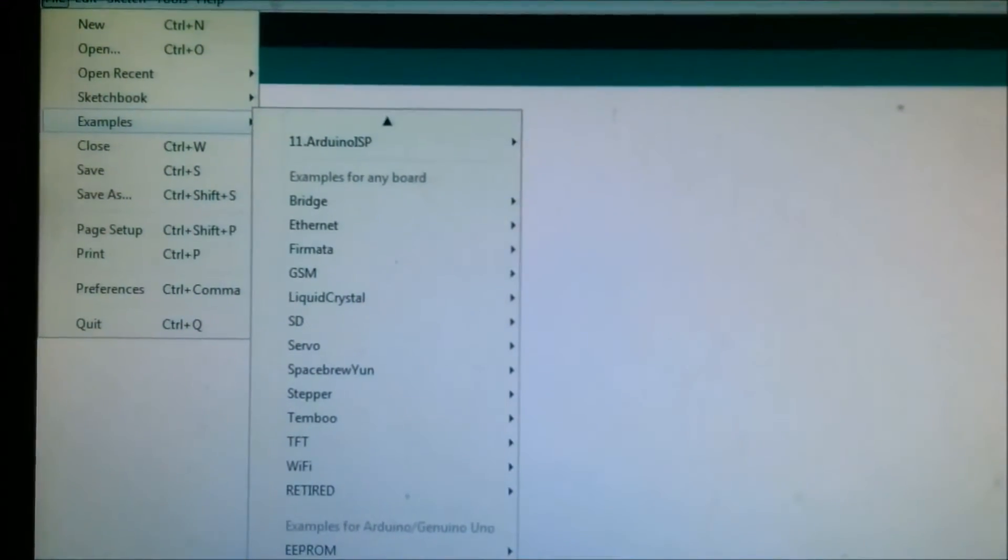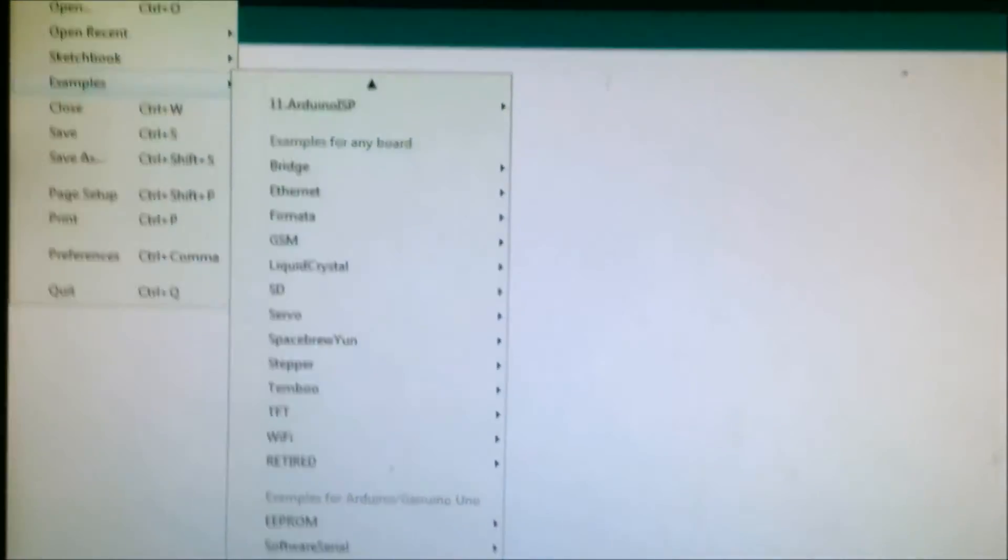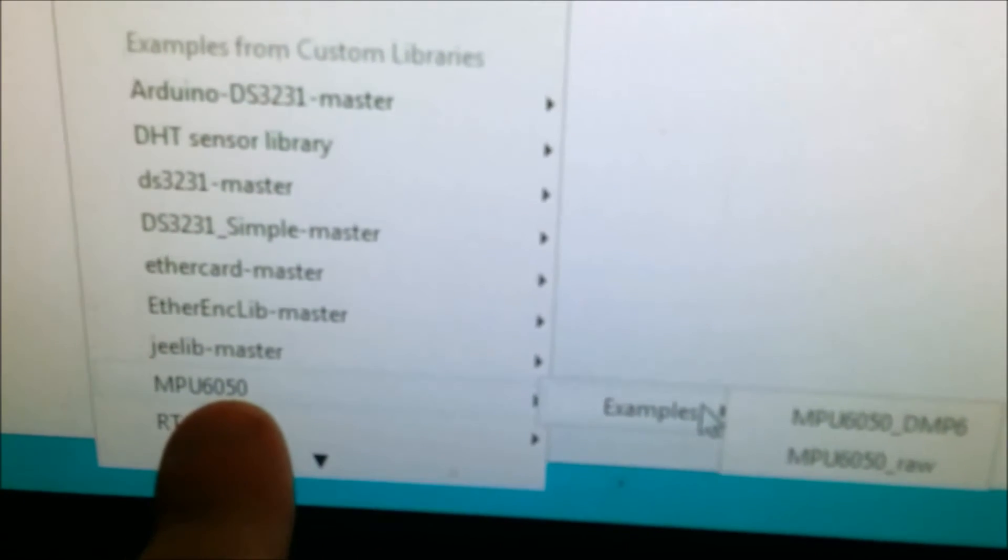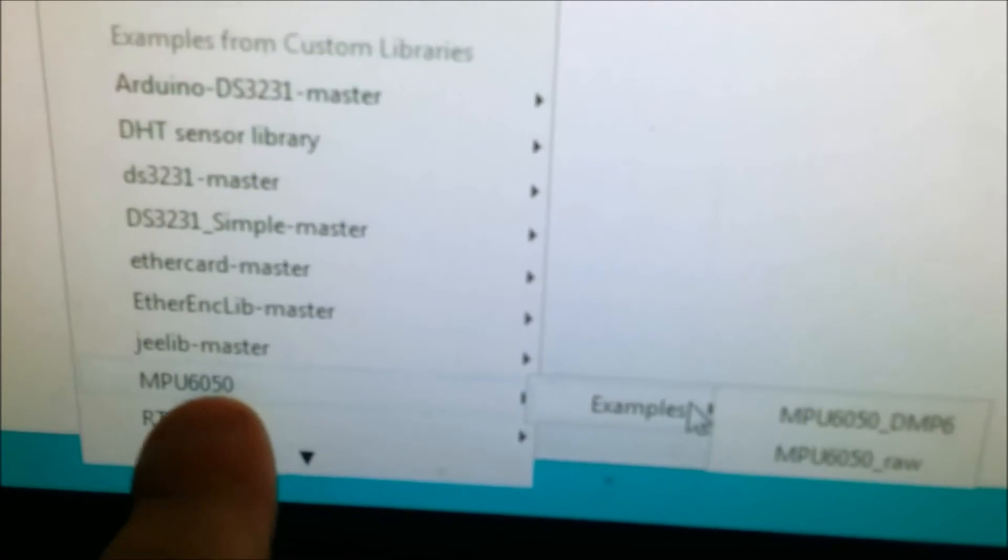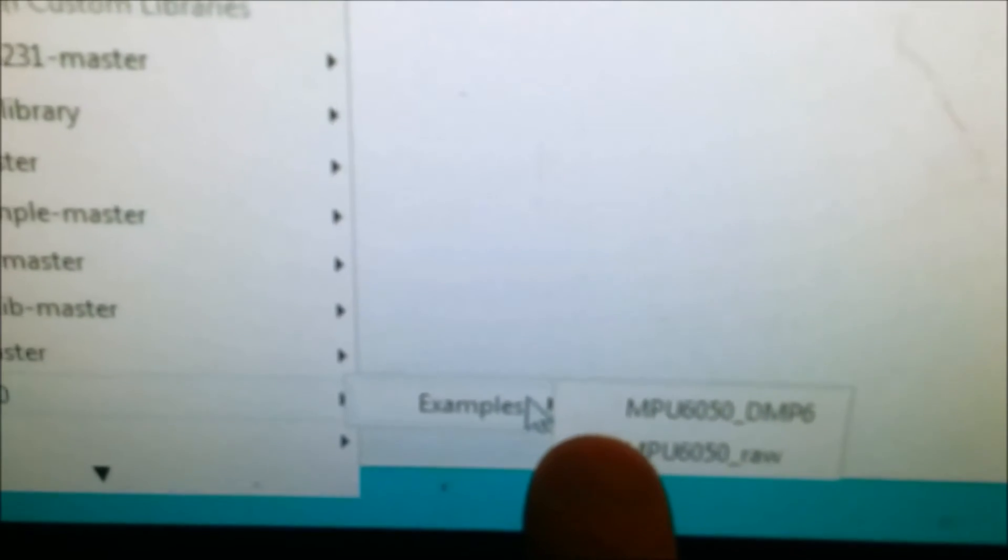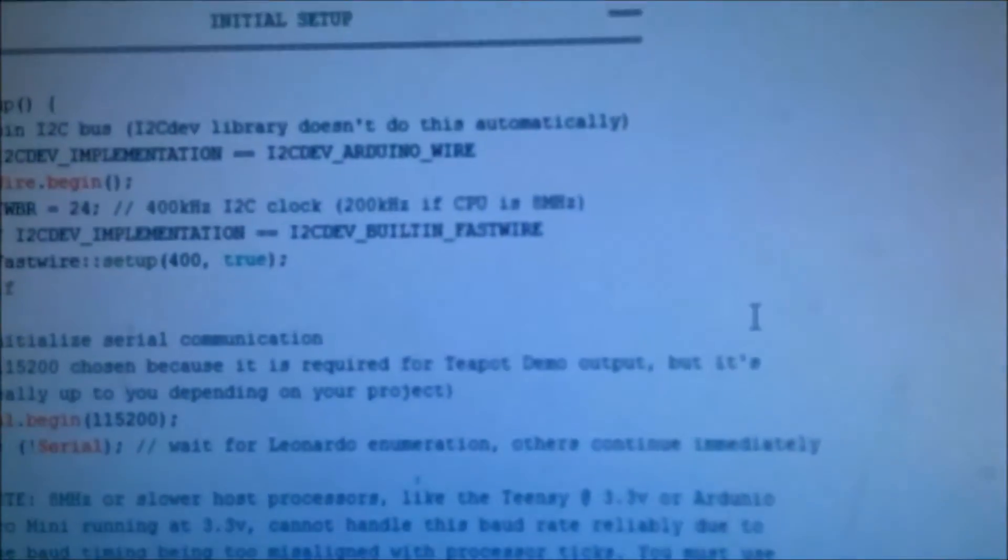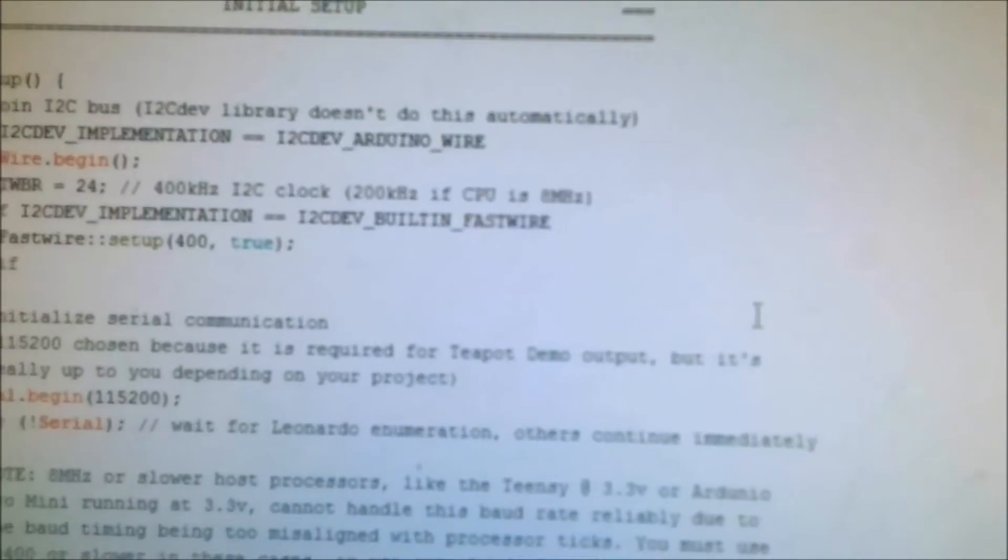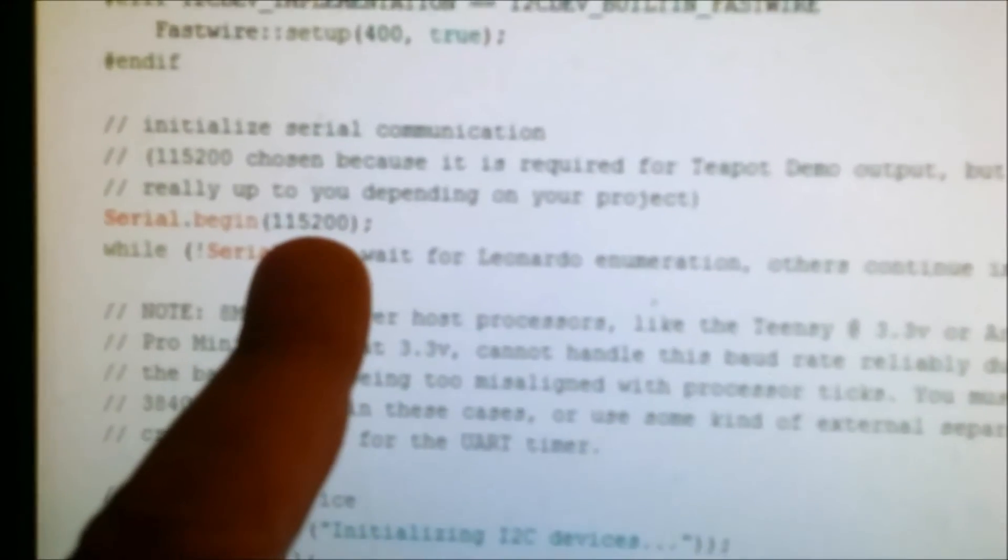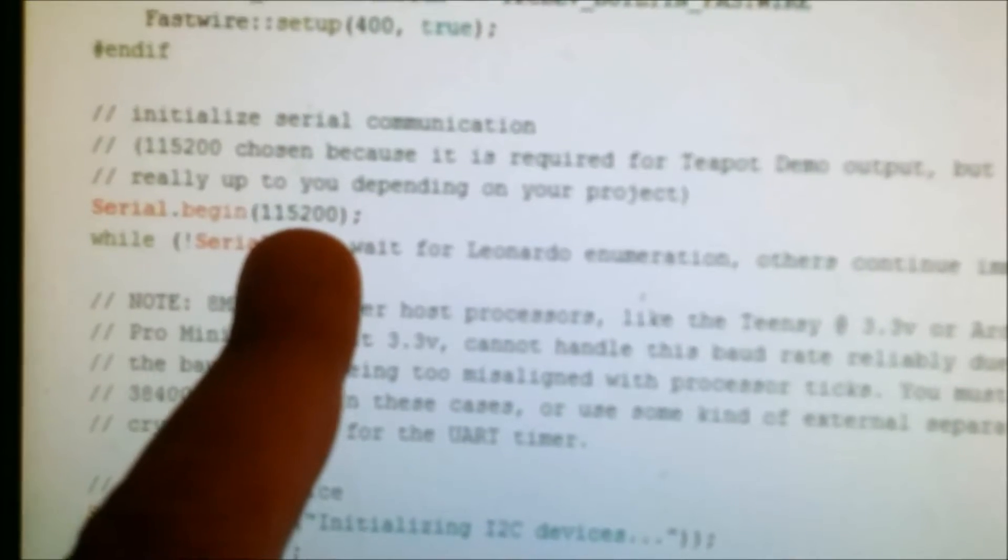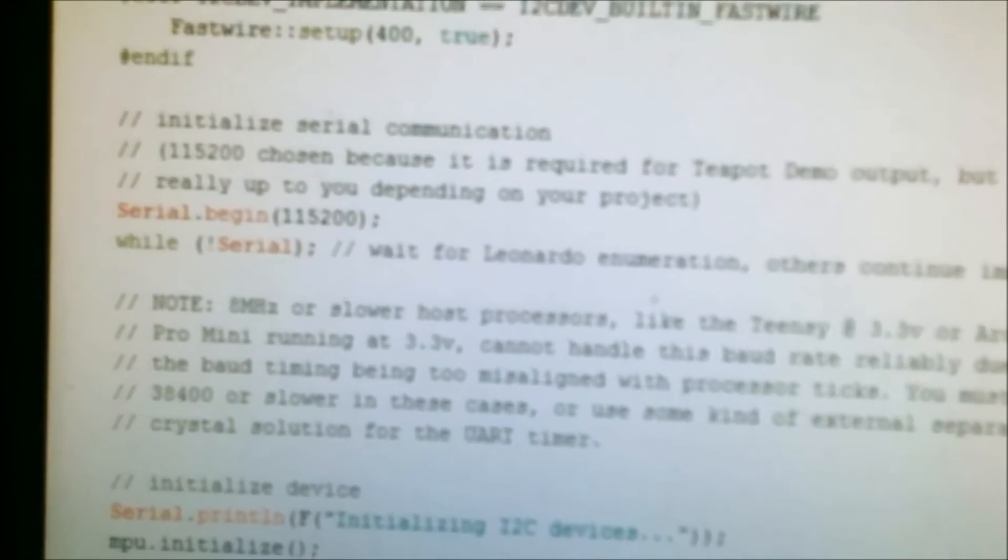And here I am with the Arduino software. So I'm going to go to the MPU6050. Now you have to get this from on the internet, you have to go to GitHub. And I'm going to use this DMP6 example. Once you load up the software, I have to make a small change here. I'm going to drop down the baud rate to 9600 to make this work correctly.